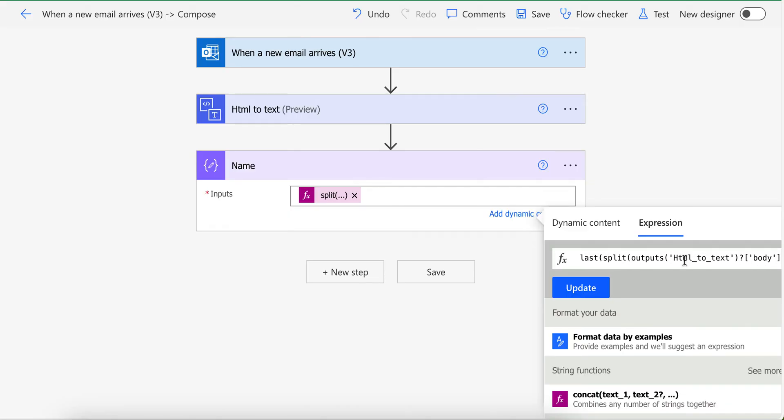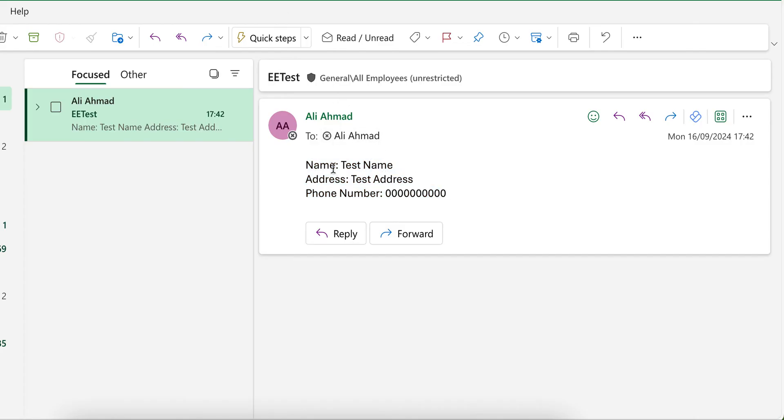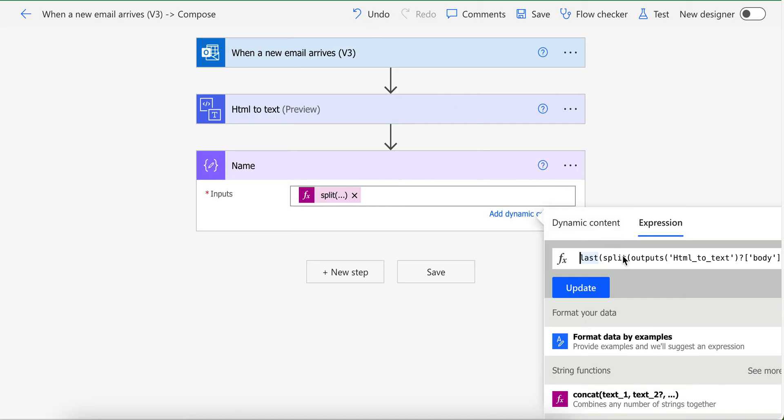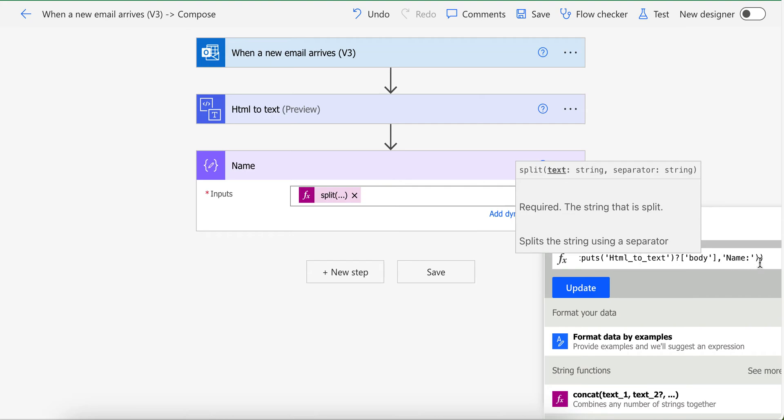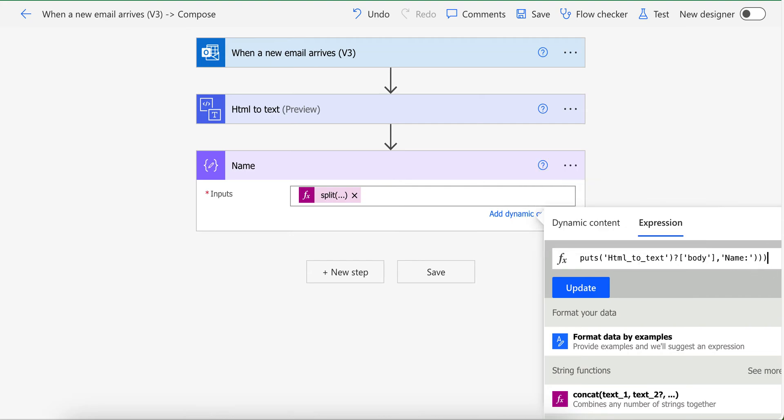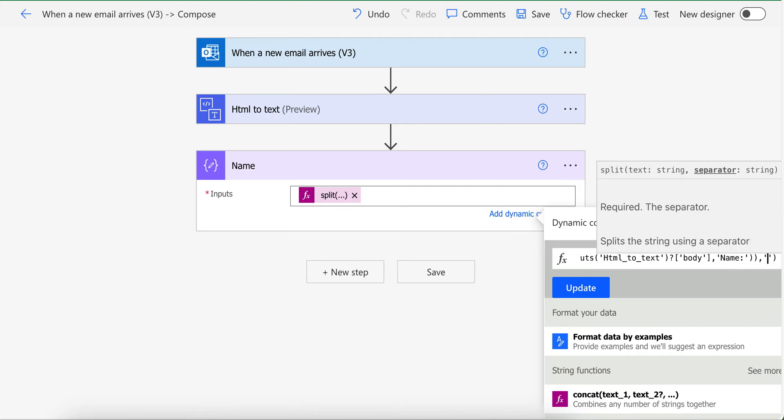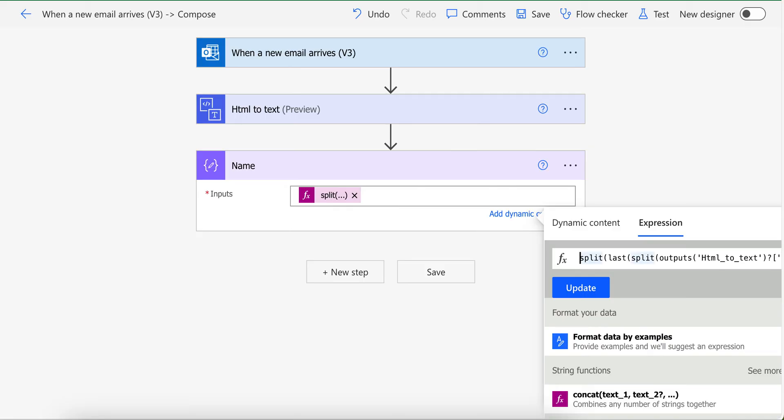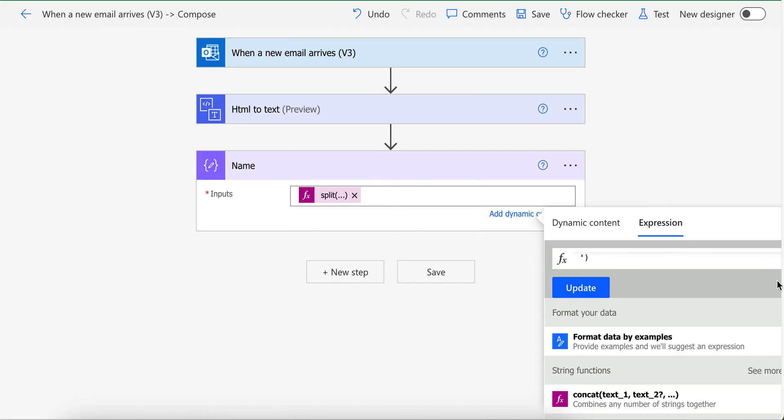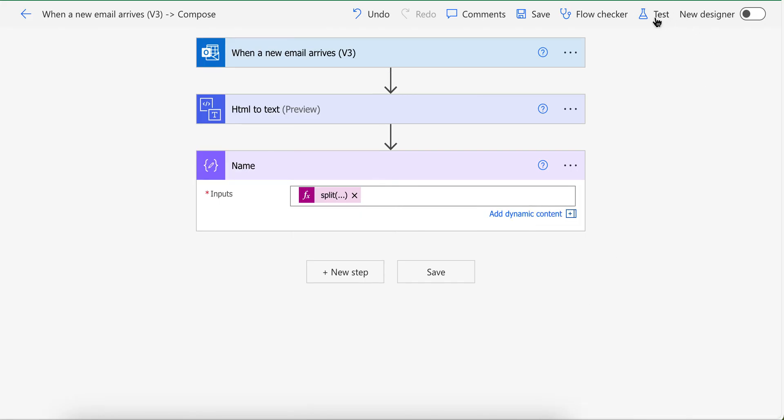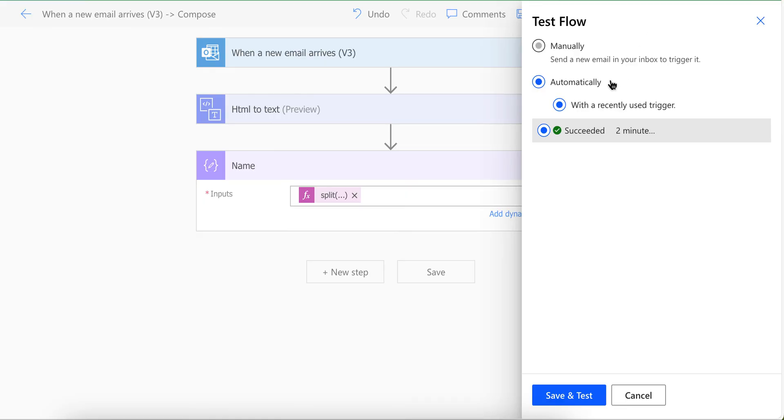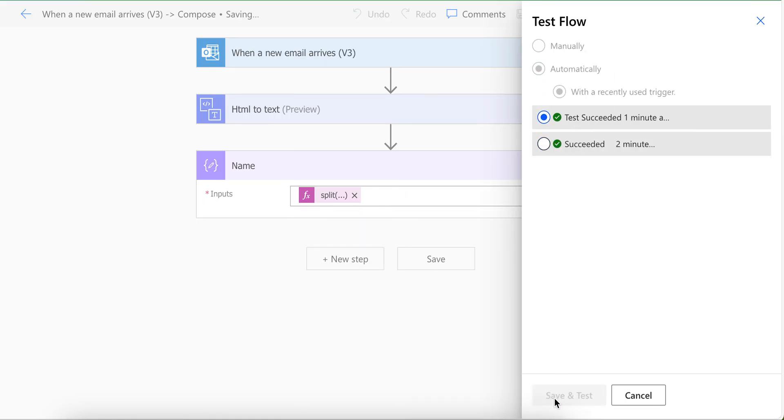So I'm going to use last function, which give us the last part of this split. Now I will have the second part of the split, which is name, but still now I have all the data with the name as well. Like I will have data starting from here to here, but I only want this name. So what I'm going to do is basically I am going to use another split. And then I will split based on new line.